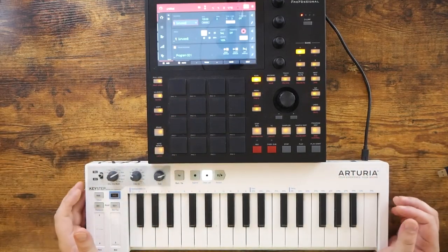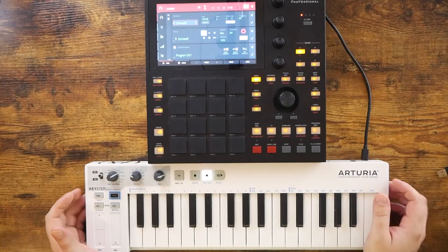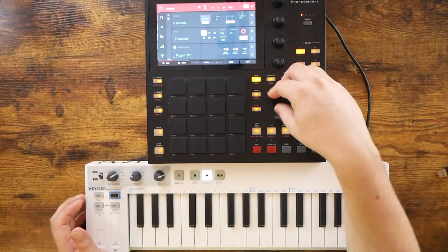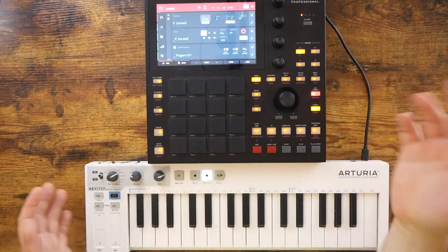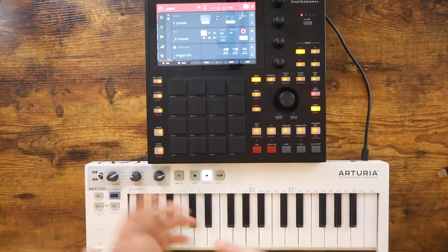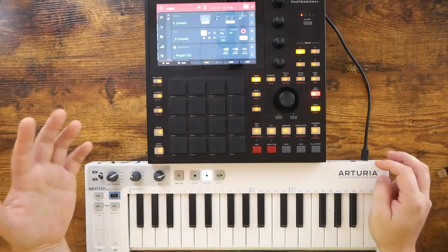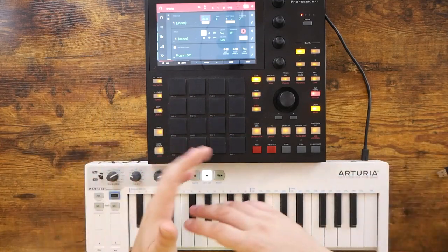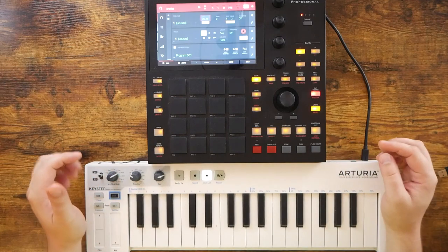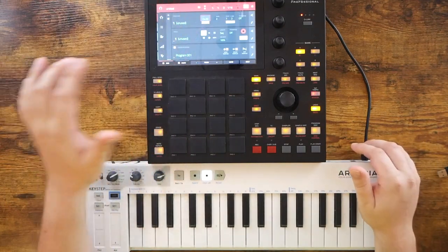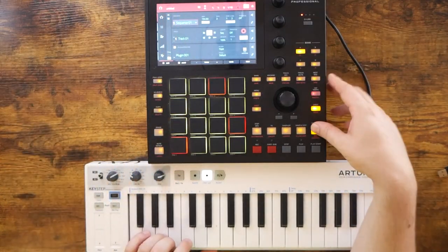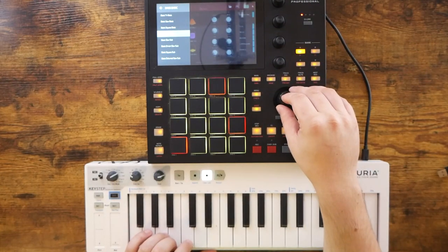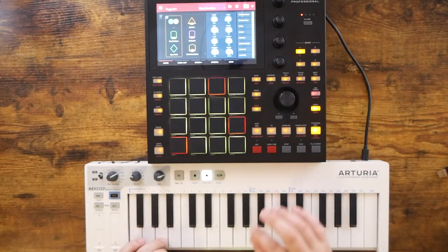So let's pull up an empty project. Let's say we've got a very, very basic baseline or something that we want to keep churning throughout the entire piece of music. I'm going to go ahead and use the baseline for Ghost in the Galaxy. I'm going to use the Hype synth — just a basic saw bass.